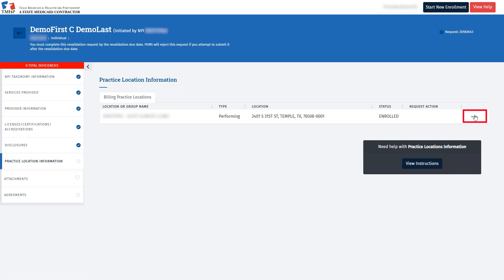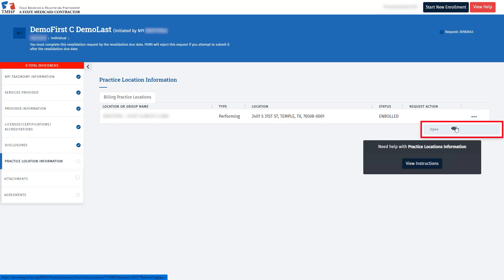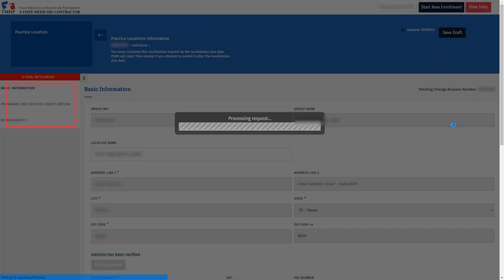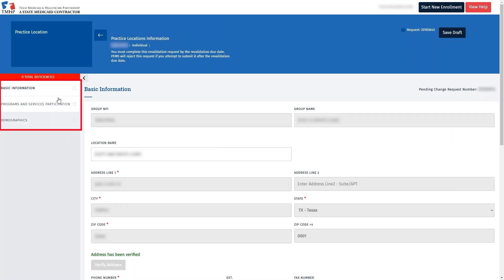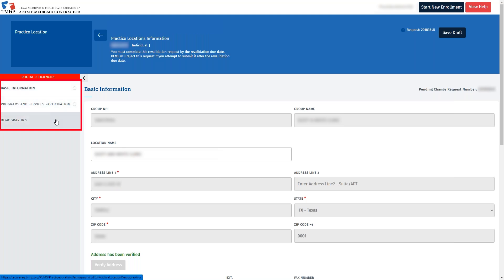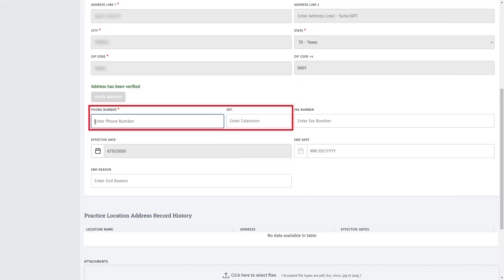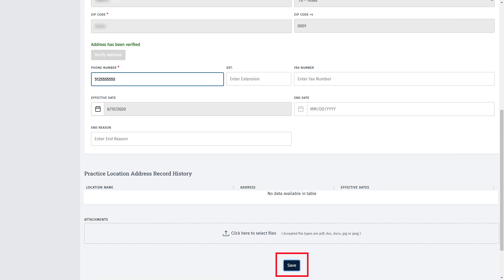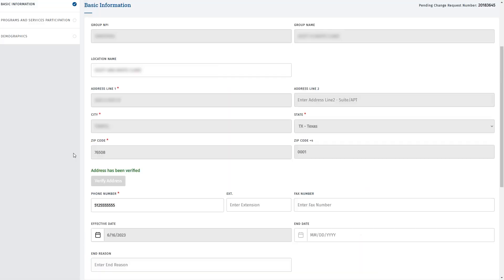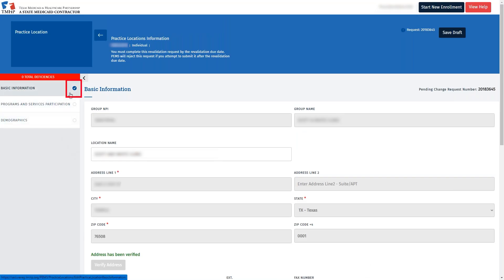To open the practice location, click the three dots on the right and select Open. There are three tabs on the left that you must complete: Basic Information, Program and Services Participation, and Demographics. We'll start with the Basic Information tab. Scroll down and enter the phone number for that practice location. The phone number that is entered here will be displayed on the Online Provider Lookup, or OPL. After entering the phone number, scroll down and click Save. Scrolling up, we'll see a blue check circle next to the Basic Information tab, indicating that the Basic Information is completed.